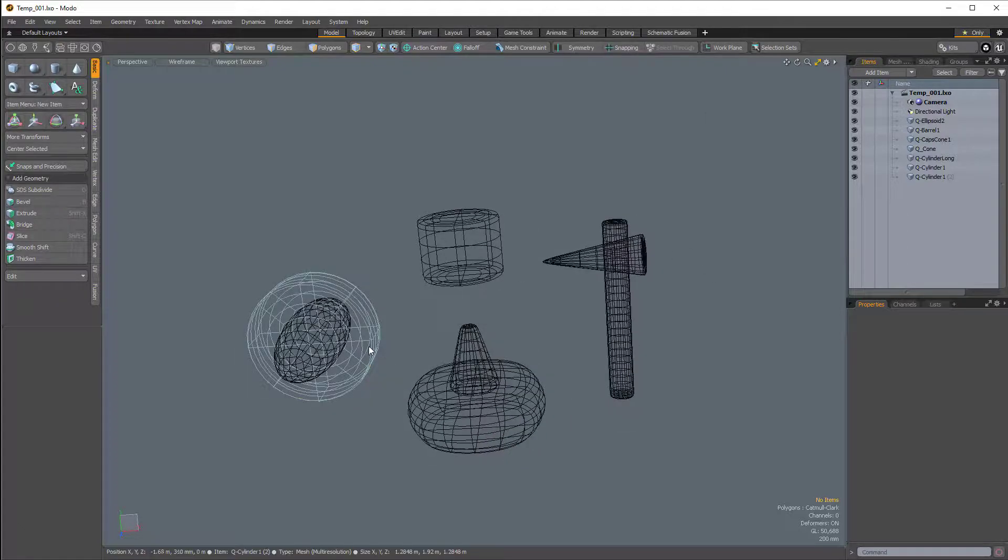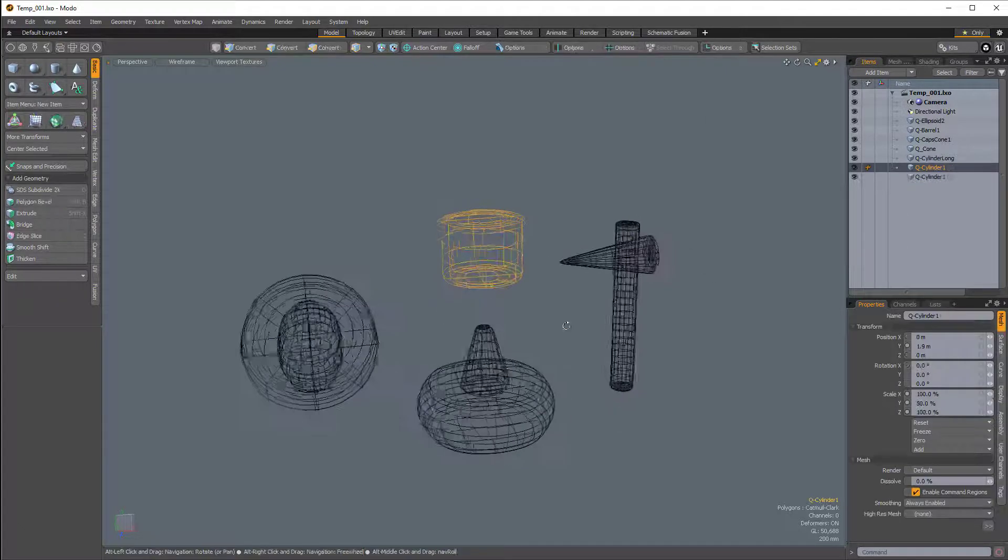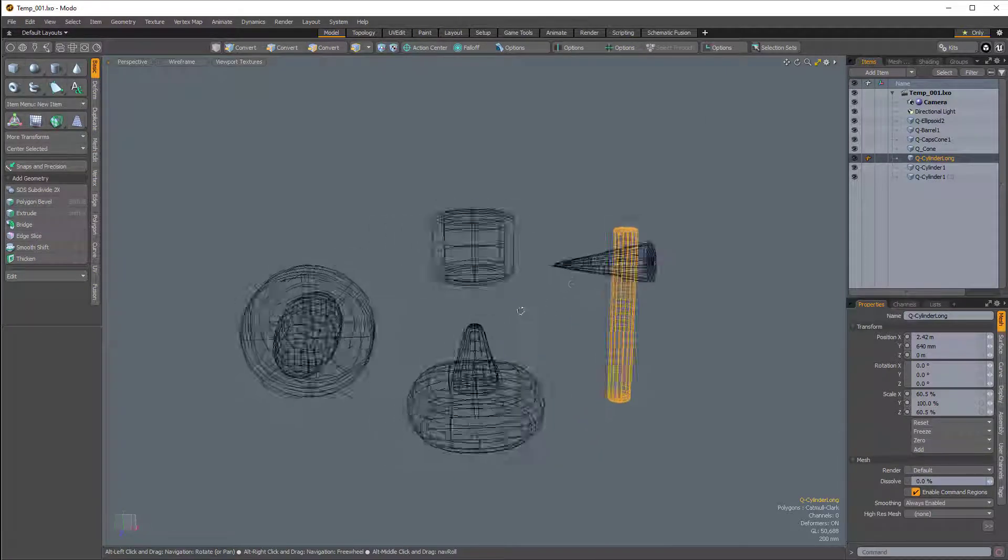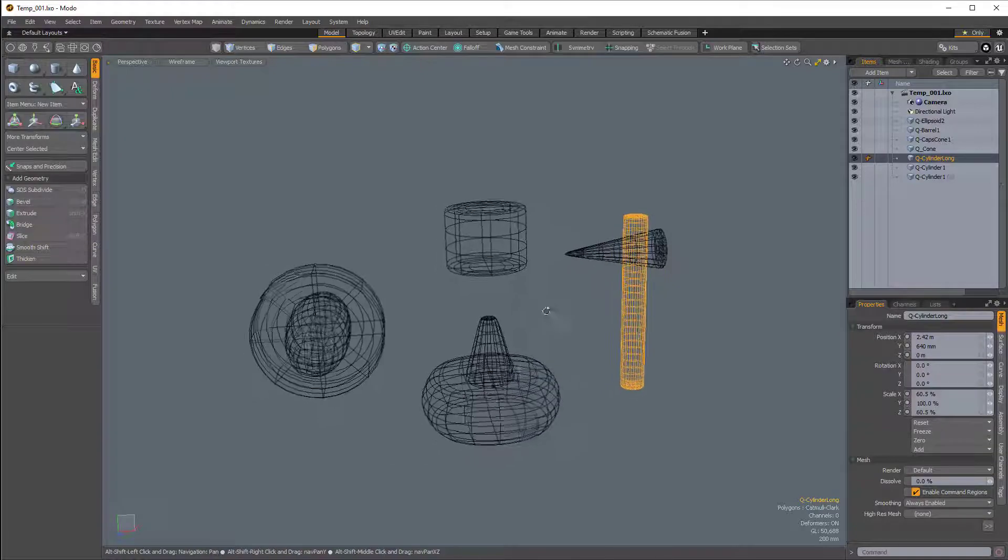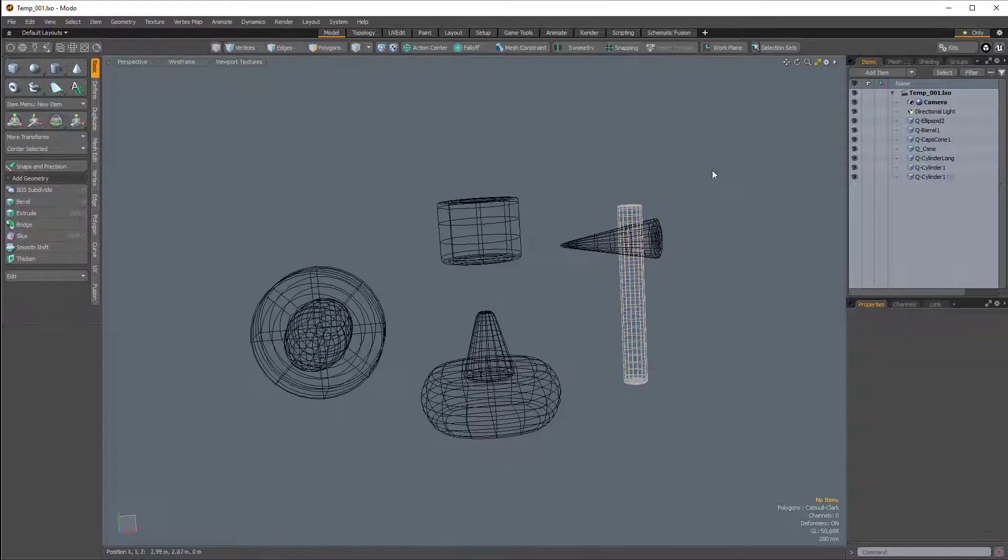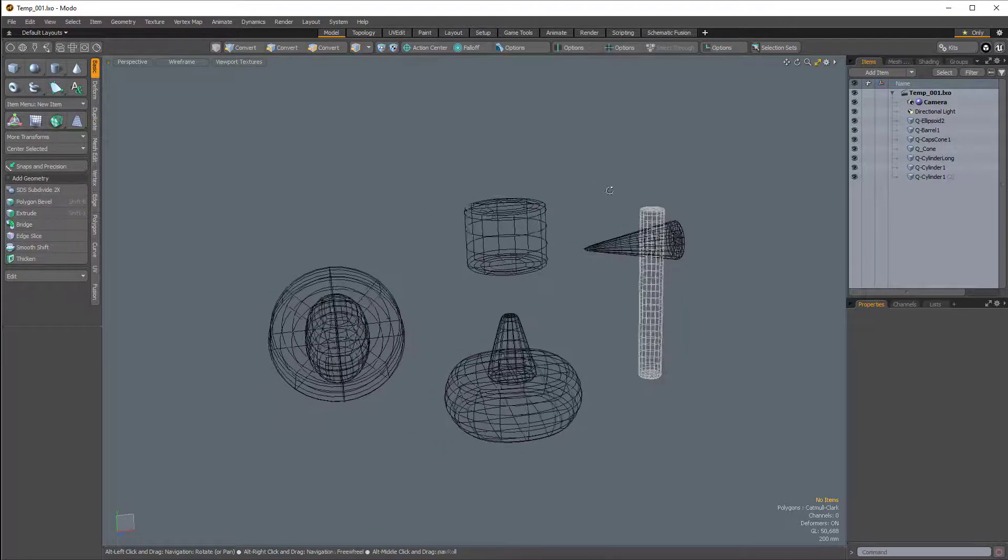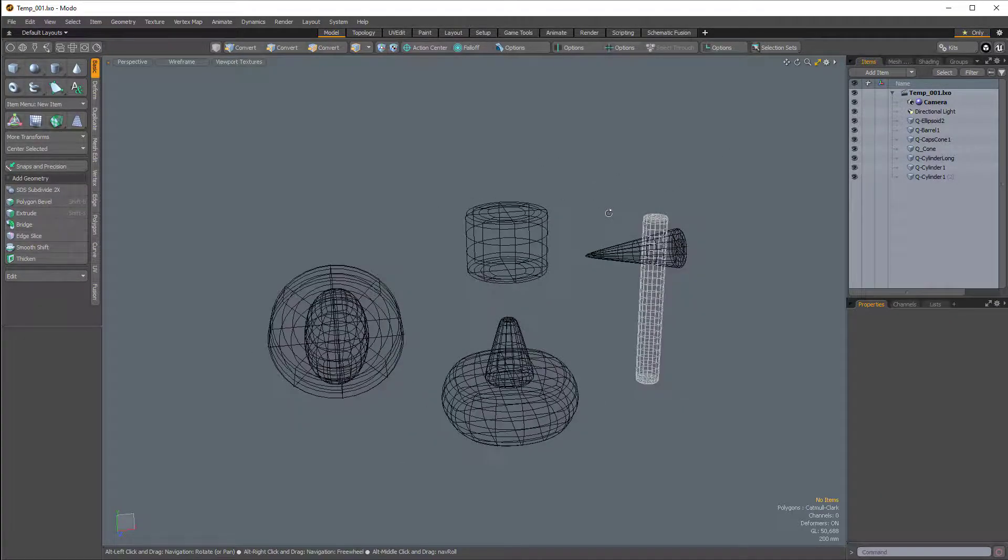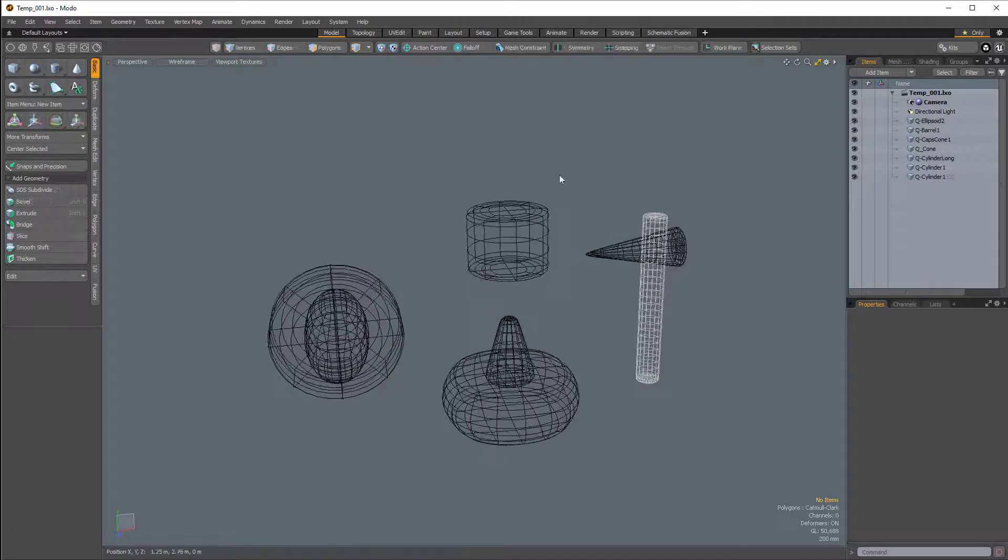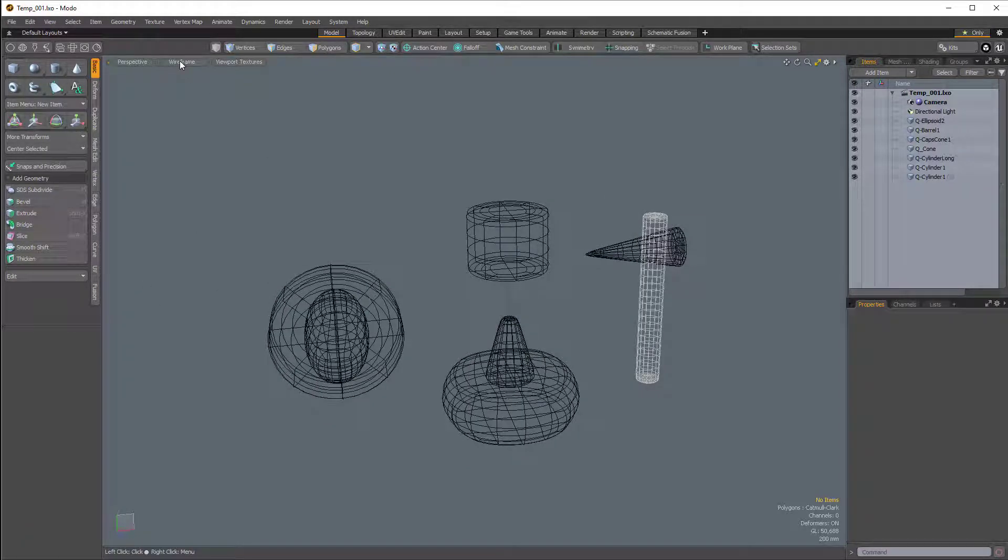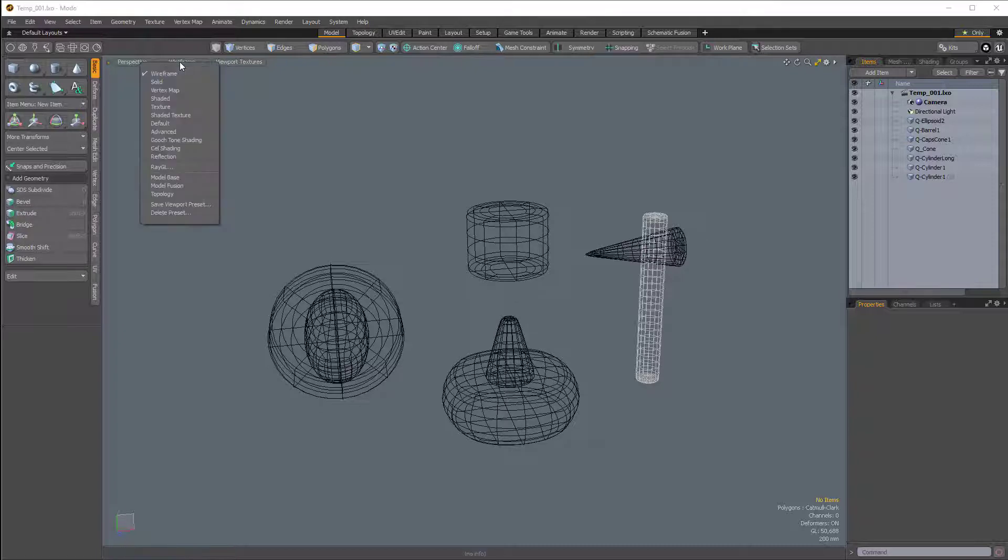So I've brought in some cubic geometry for using with Mesh Fusion, and you can see here we're just seeing the wireframe. Before we can even get started with Mesh Fusion, I'm just going to change the shaded mode from wireframe to default.